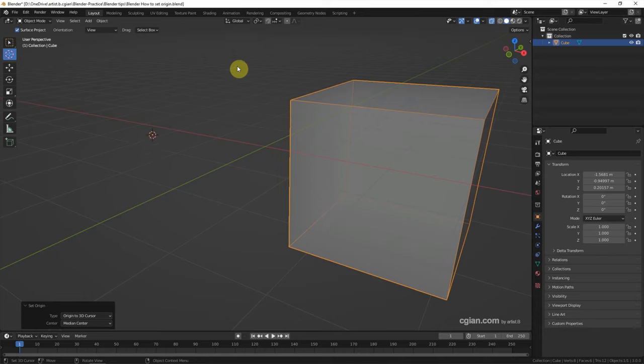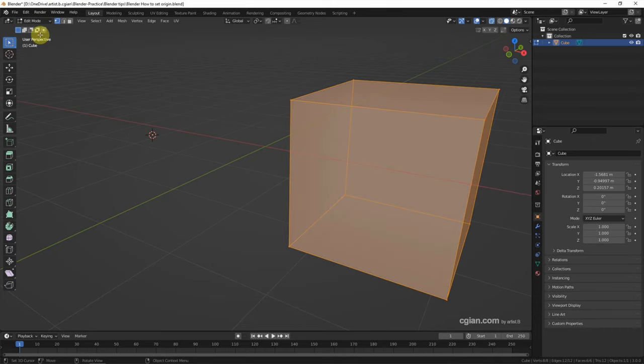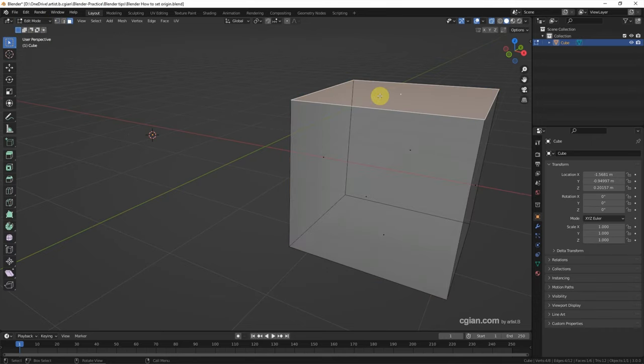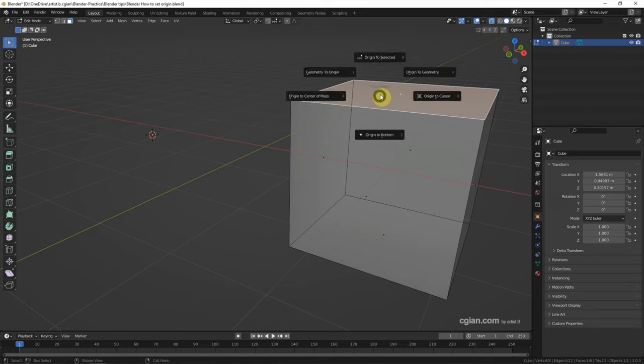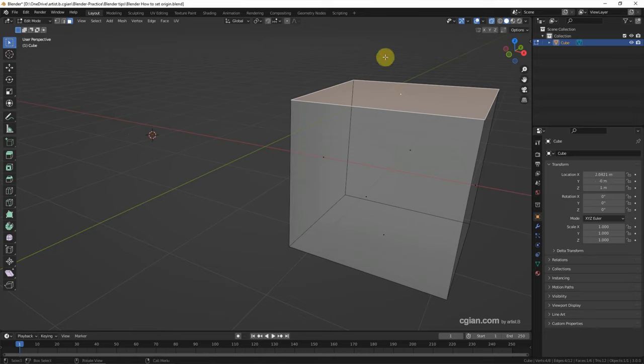If we want to move the origin to the face, we need to switch to edit mode and select a face, and then Control+X and origin to selected. Then the origin is set to the center of the face.